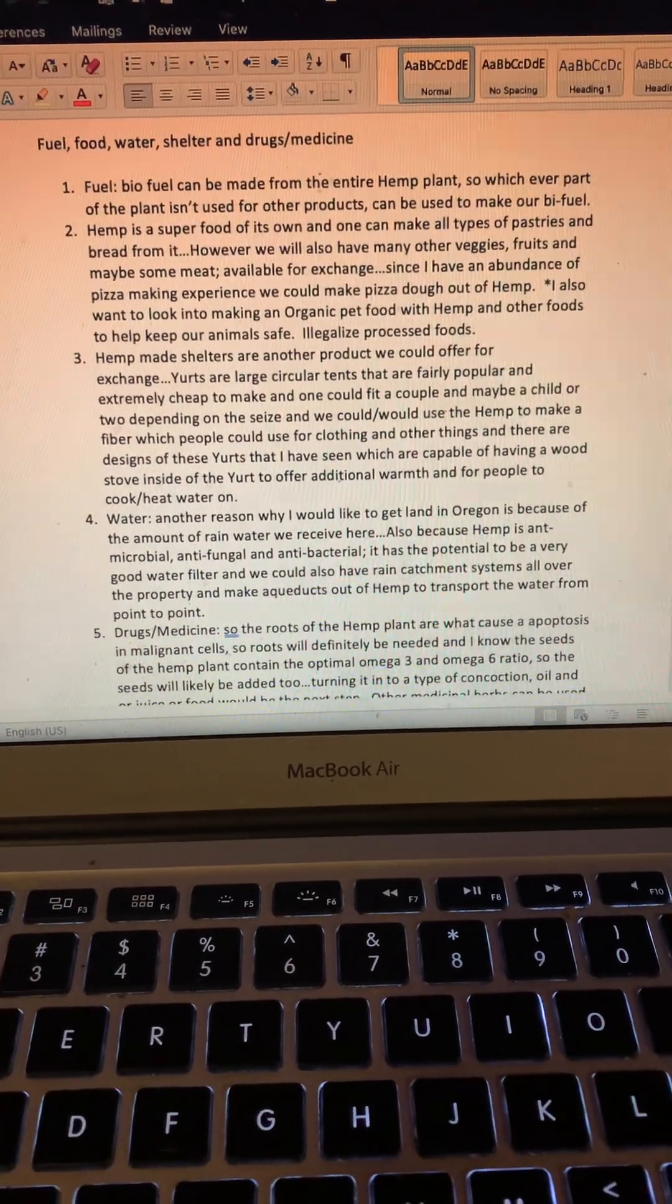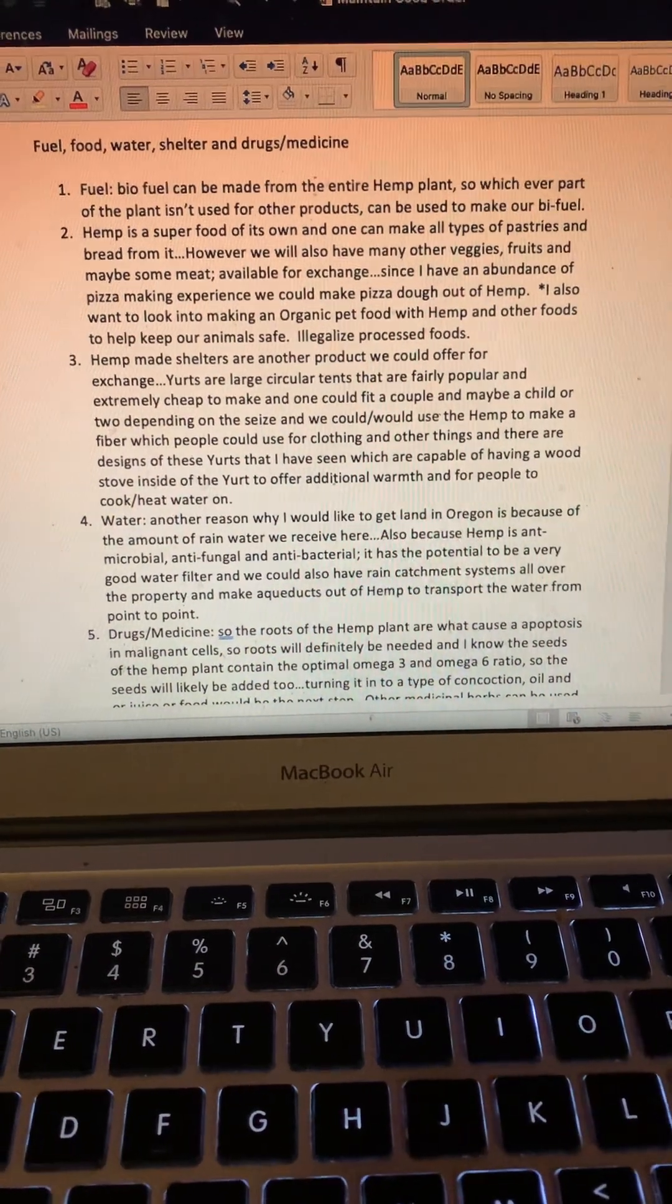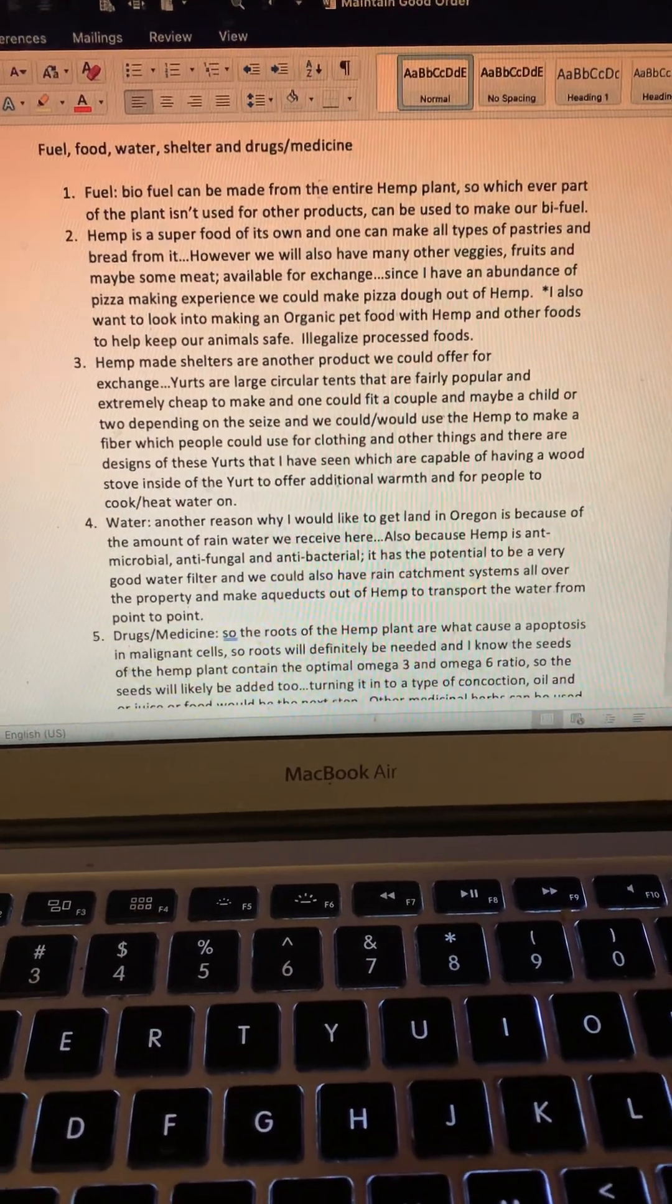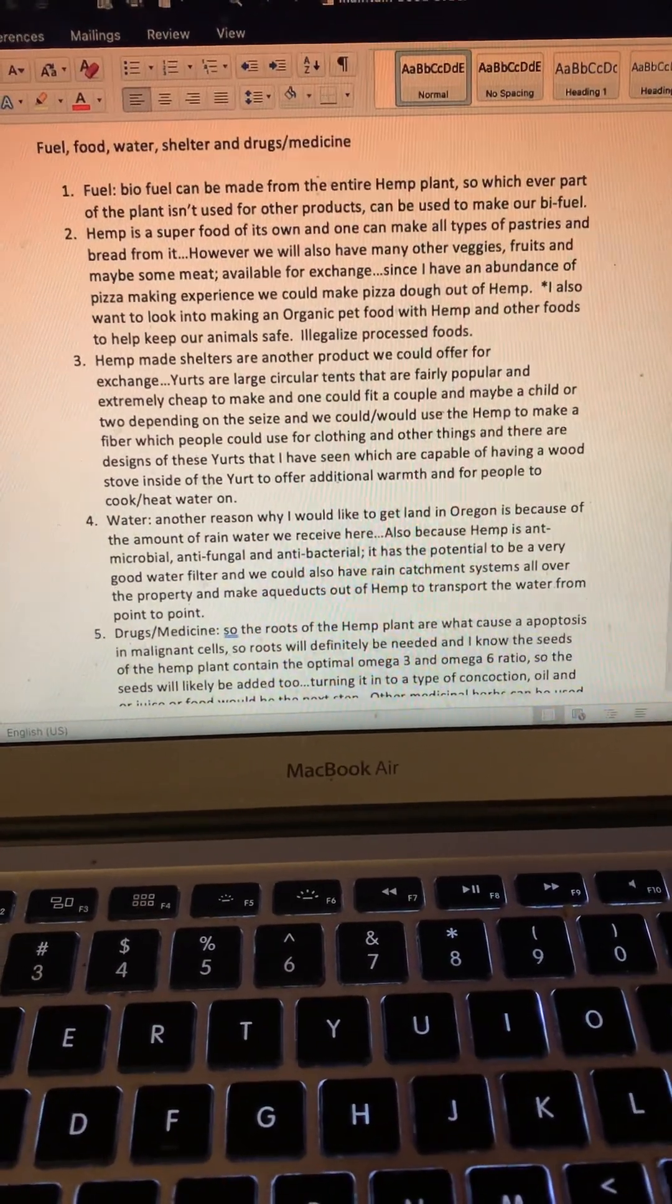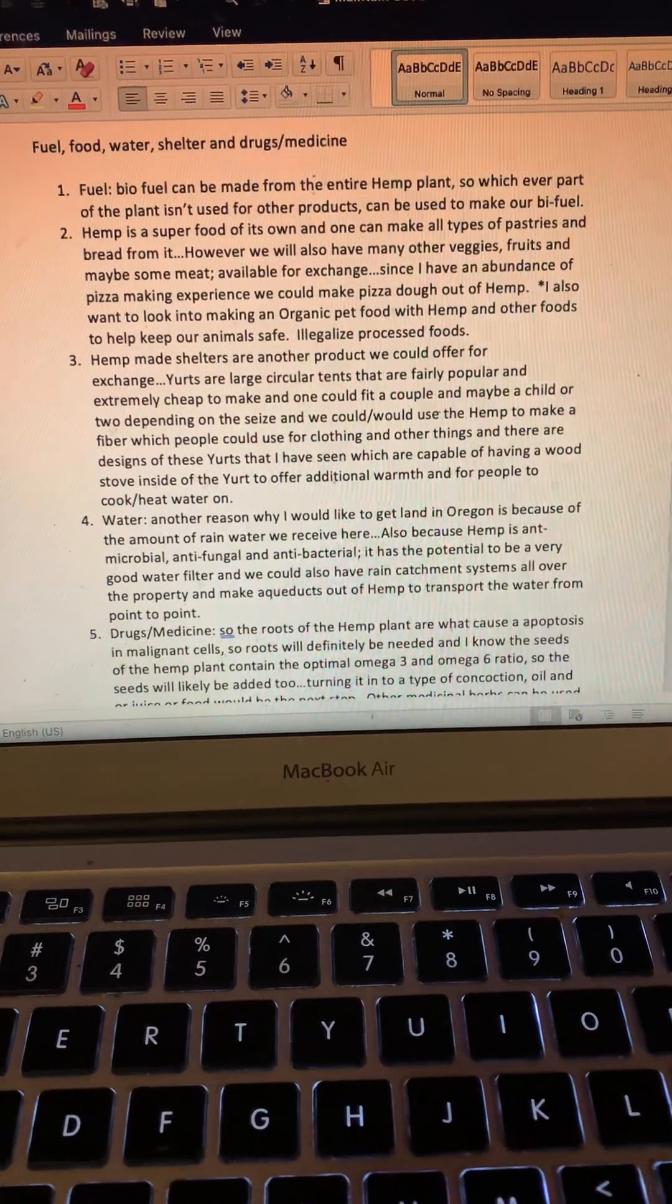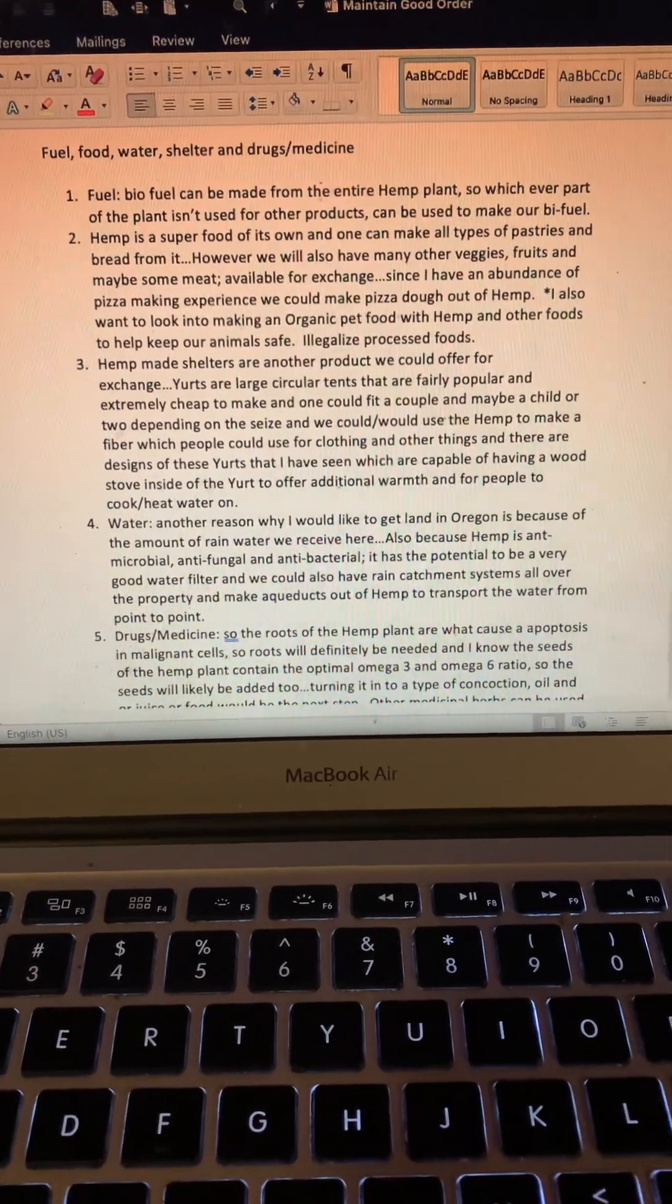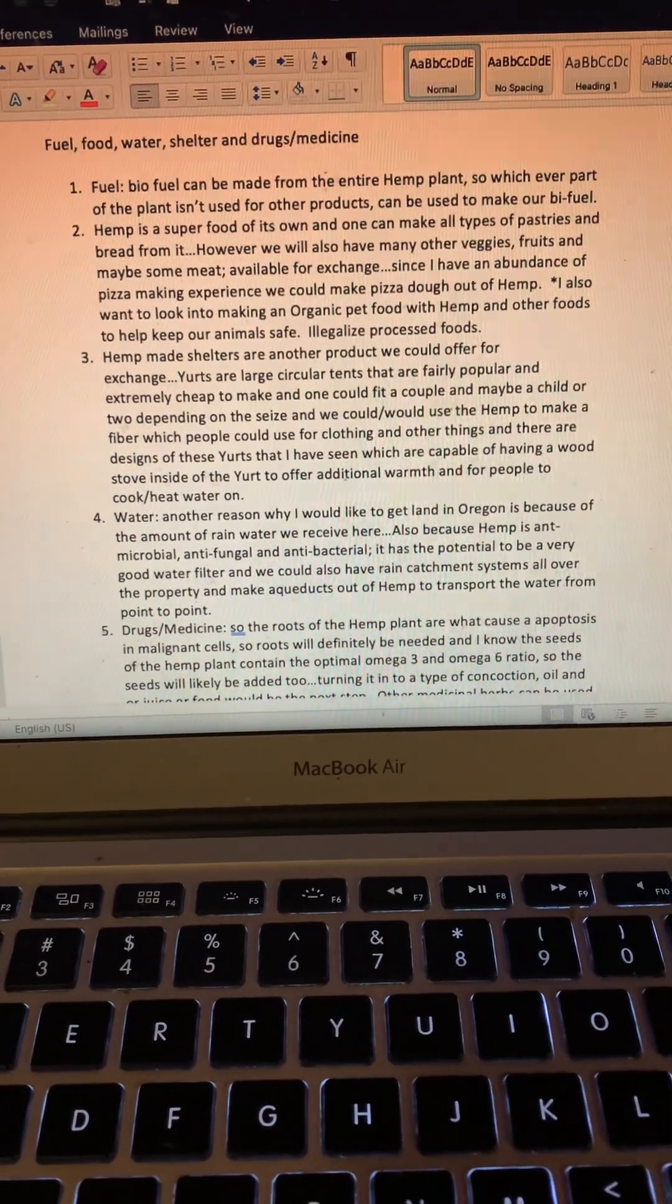However, we will also have many other veggies, fruits, and maybe some meat too available for exchange. Since I have an abundance of pizza-making experience, we could make pizza dough out of hemp and make pizzas.